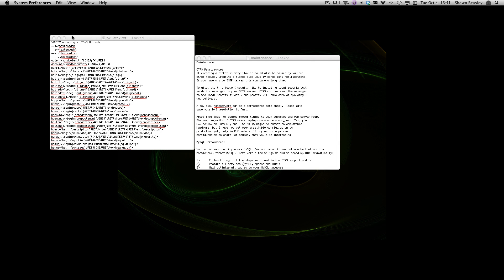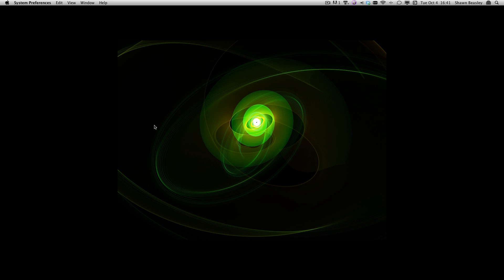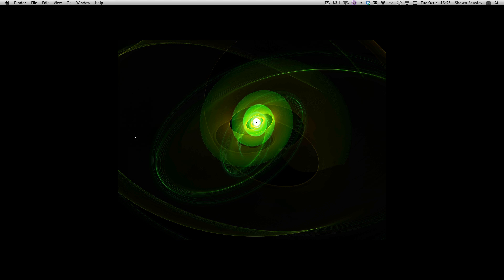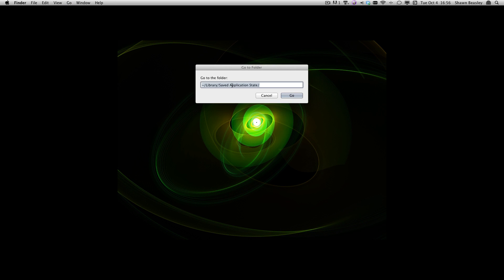I'm going to go ahead and stop TextEdit. Once TextEdit is closed, I can go to my Finder application. When in my Finder I can go to Go, go to Folder. Then you're looking for a folder in your home directory. That's symbolized by this tilde library saved application state.